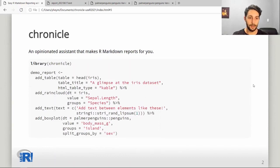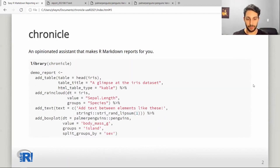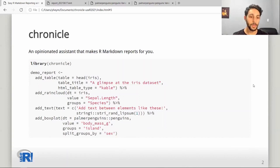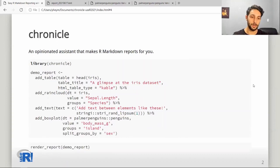You can see that the parameters the functions ask for are very straightforward. There are several other parameters for each of these functions; however, they have very considerate default values to avoid the need for user specification. Once you are satisfied with your report, you can just call the render report function.